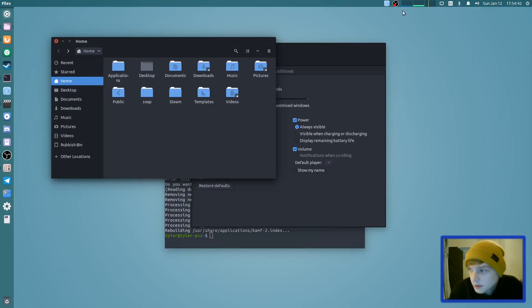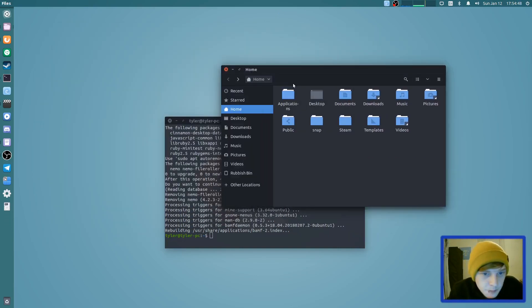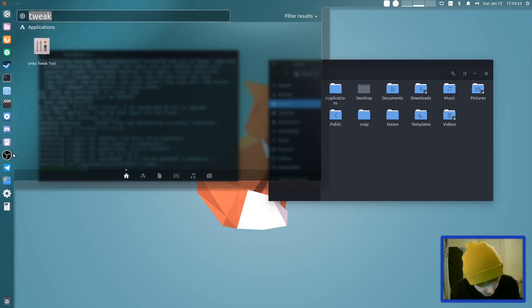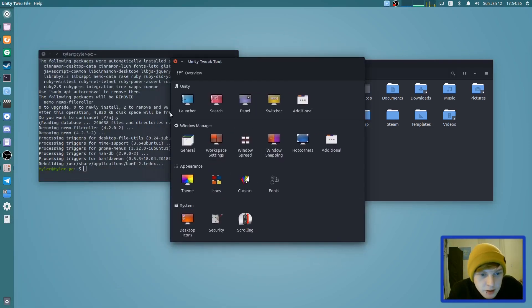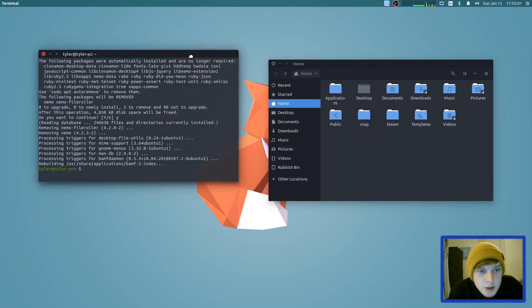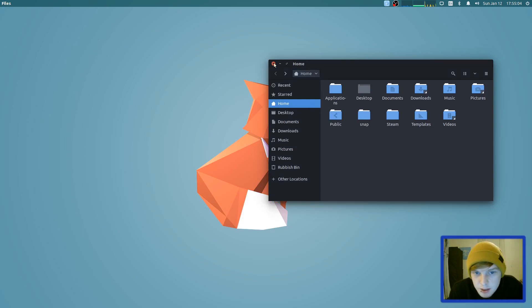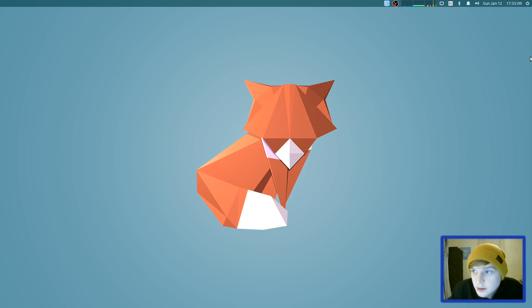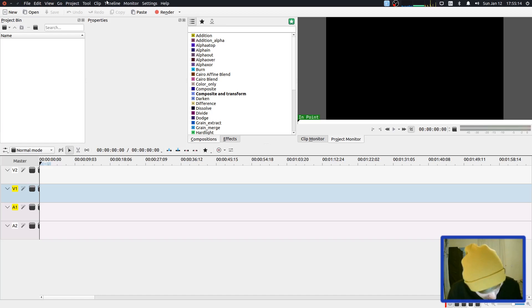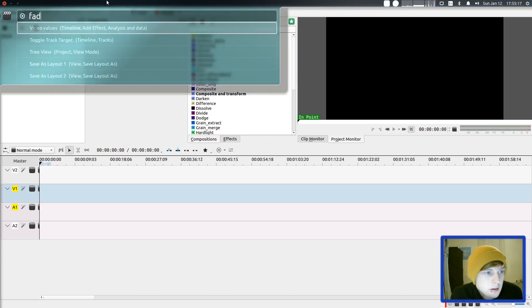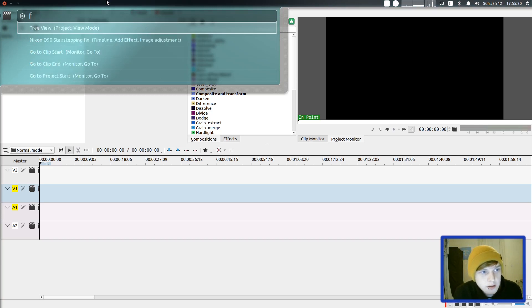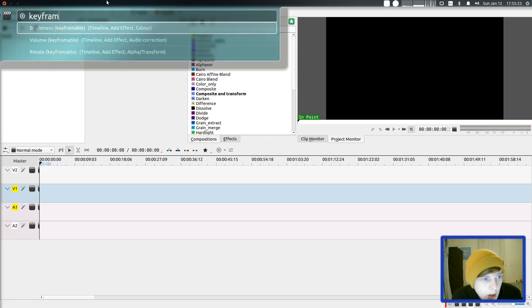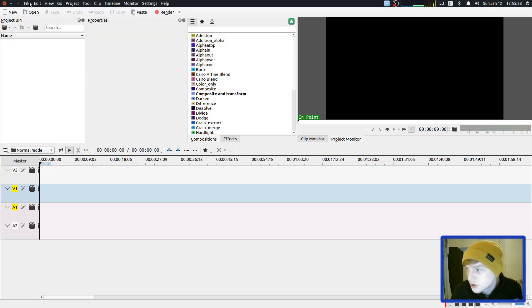And we want it to be auto-hide as well in our launcher. Perfect. Now, let's open up Caden Live and just make sure that the global menu and the alt button, everything's working as it should. I haven't checked that out yet. Let's press alt and just type in fade. Has it found a fade? There we go. Fade in, fade out. Keyframe. Yep, so it's finding everything. Everything's working as it should.